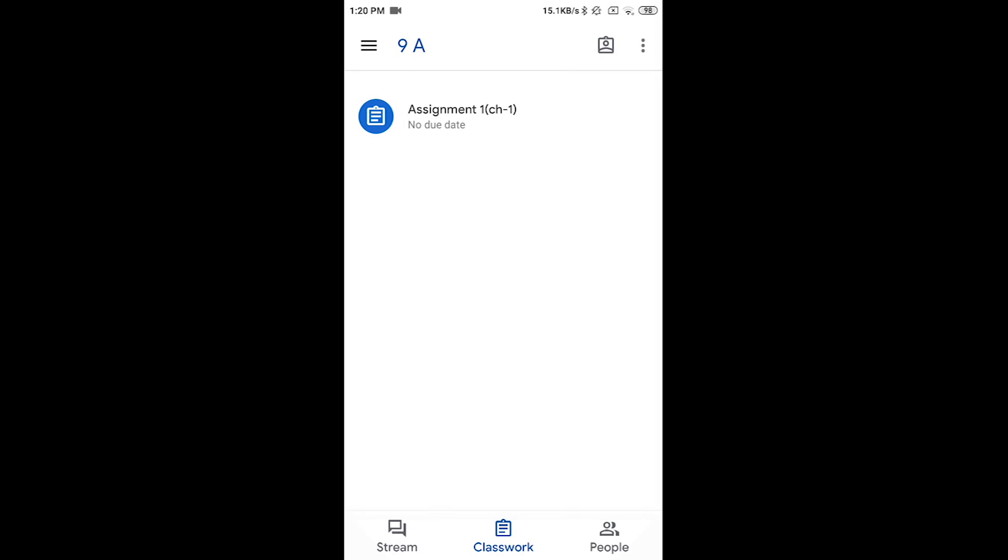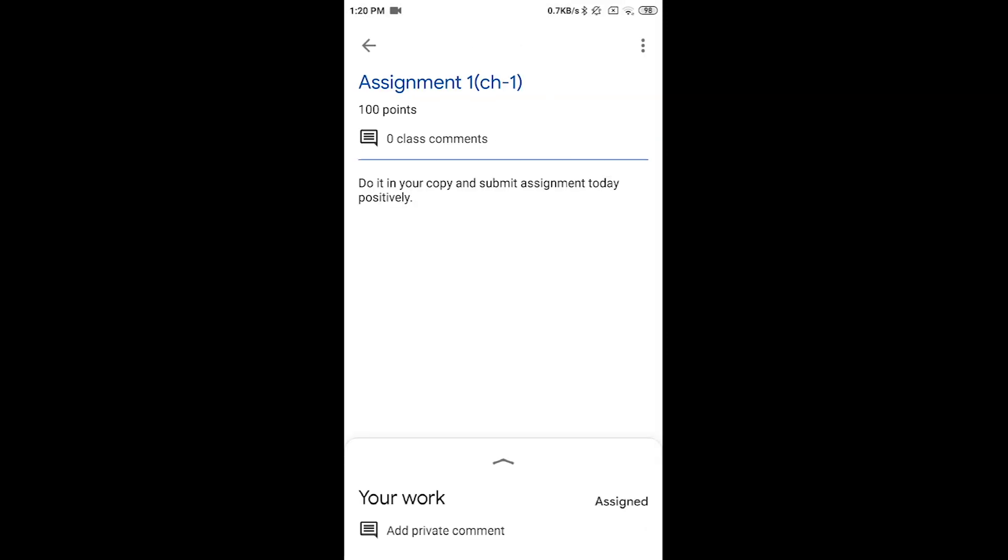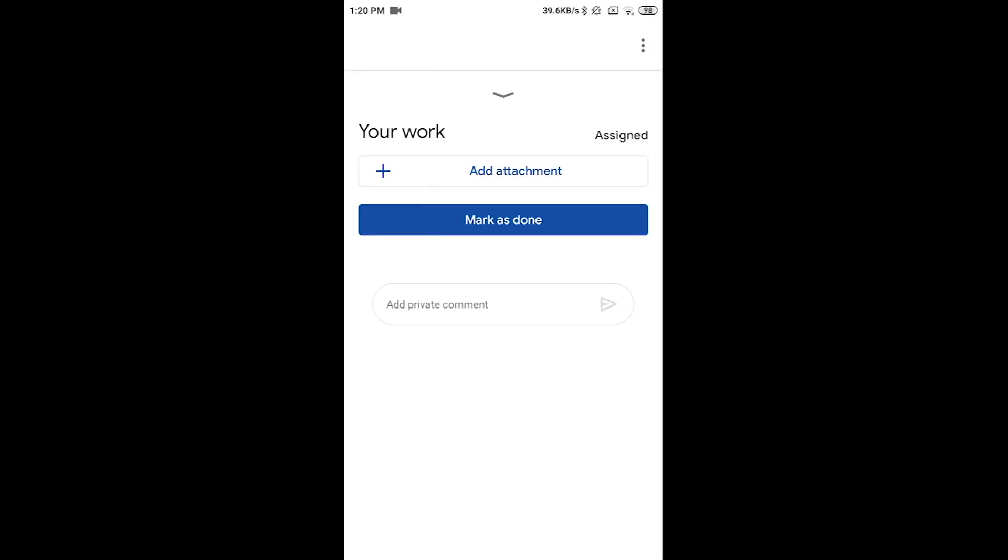If you want to submit your assignment, then click on the particular assignment. Here is the detail of your assignment and at the bottom of this page, you will see the option of your work. Click on that or slide it up. Now here you are going to see the option Add Attachment.